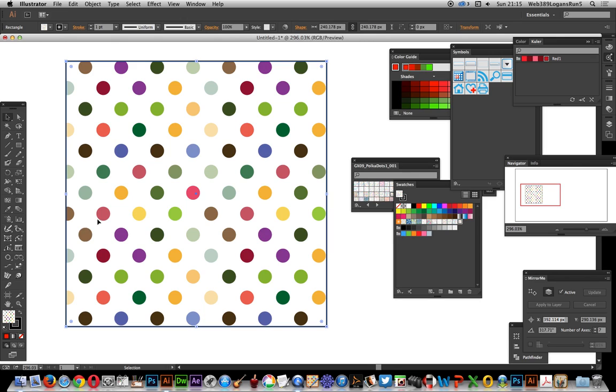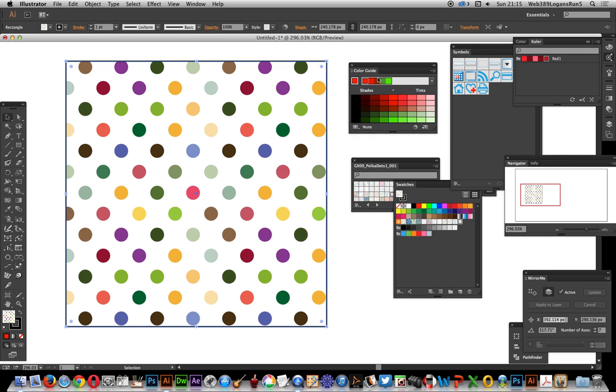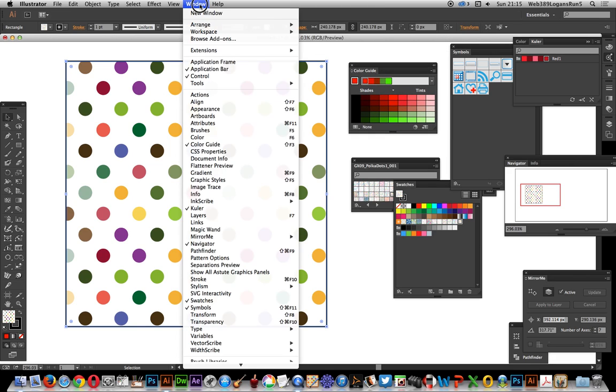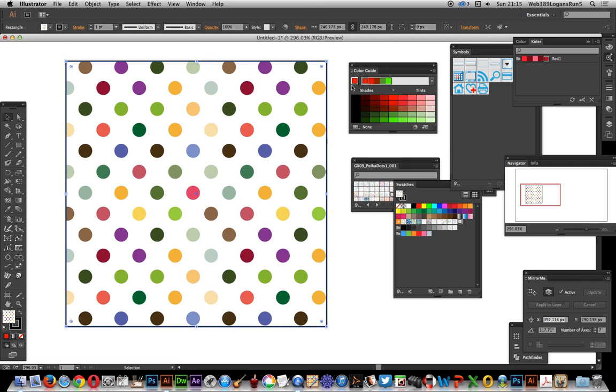A quick way of doing that is to use the Color Guide just over here. If you can't see that, go to Window > Color Guide. Now to actually get a nice selection of reds in there, I find the easiest quickest way - I'm certain there's other ways but this is the way I do it.